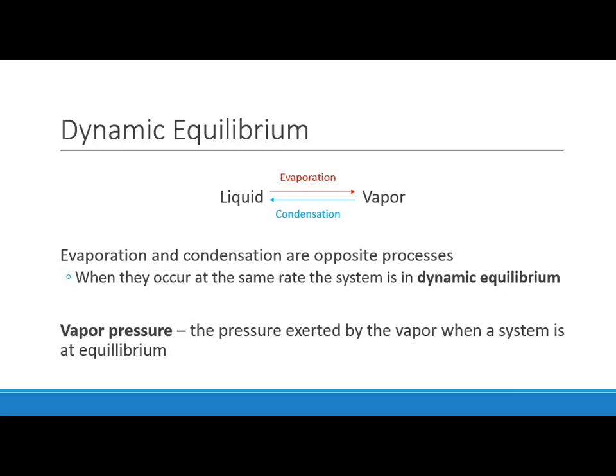In a closed system like a water bottle, evaporation and condensation can be in opposition to each other. At some point you reach what we call dynamic equilibrium, where both processes happen simultaneously at the same rate. Water molecules are evaporating, but also condensing, so you don't notice any net change in the volume of the liquid — things going in and out at the same rate.